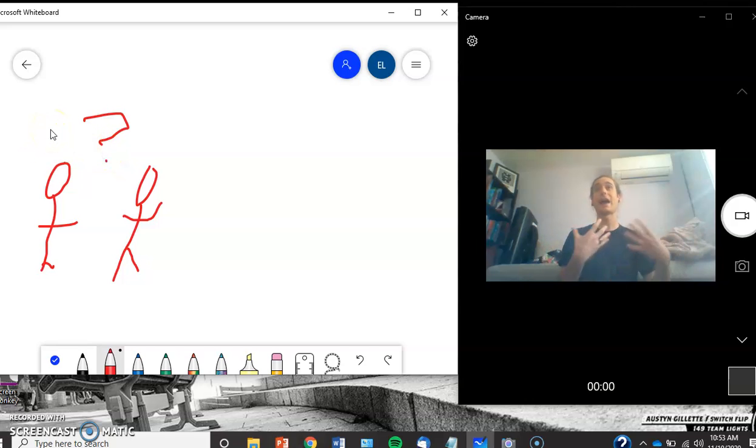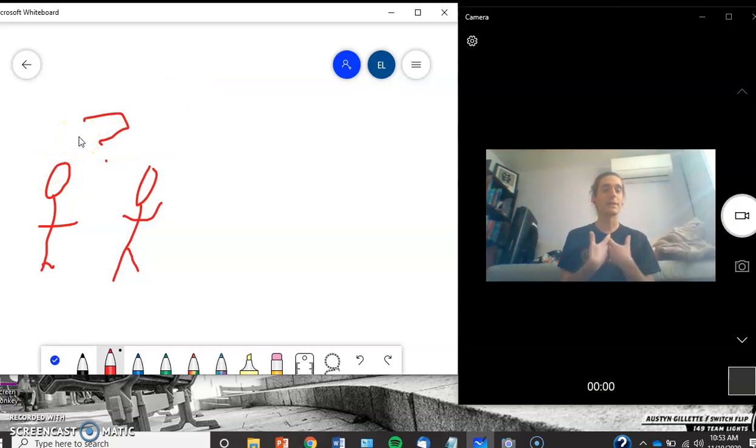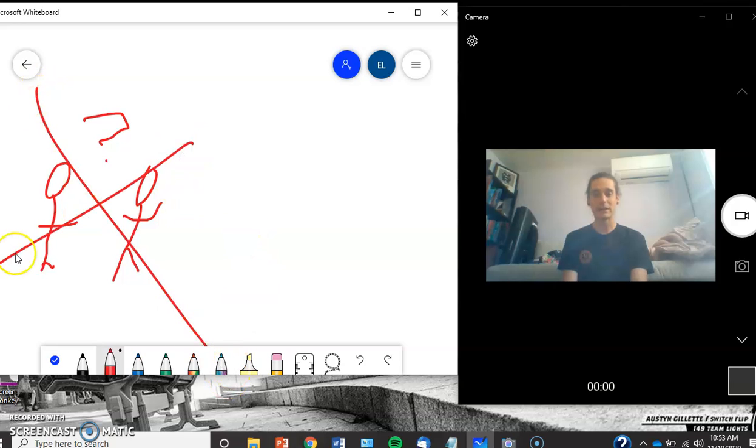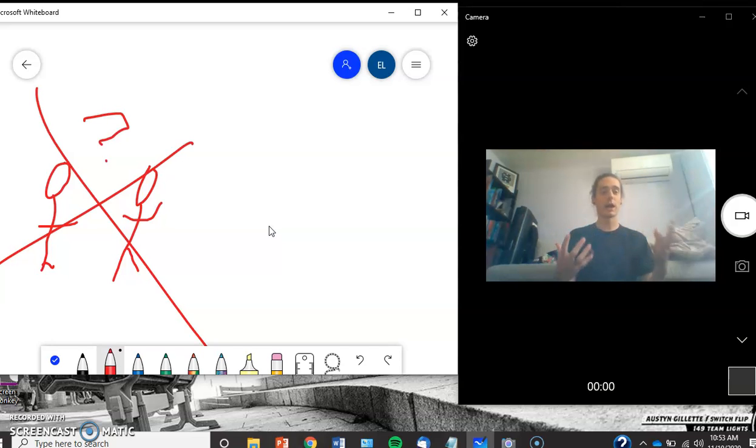If your spouse comes home or your partner comes home and you say 'How is work?' and they start telling you, you don't go 'Well, hold on a second, what's in it for me? What's the practical application?' That's terrible. That's literally not how relationships work.